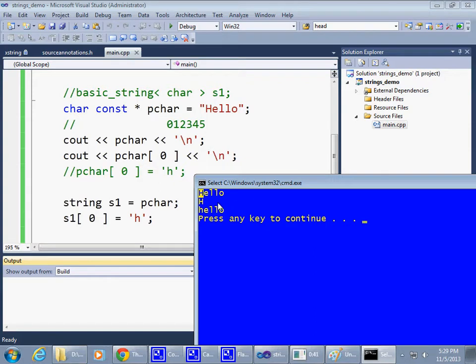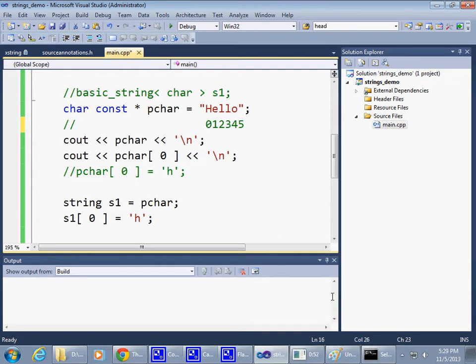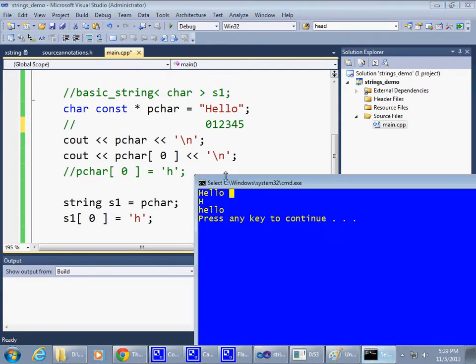And so therefore it prints the next character, the next, the next, and eventually it finds the zero terminating character at the end of the string and it stops. And so as a result we print hello.